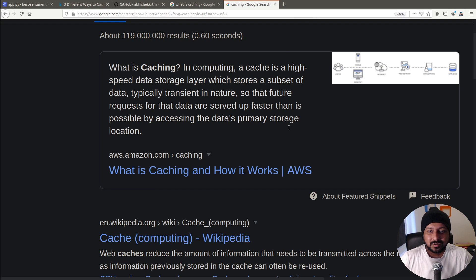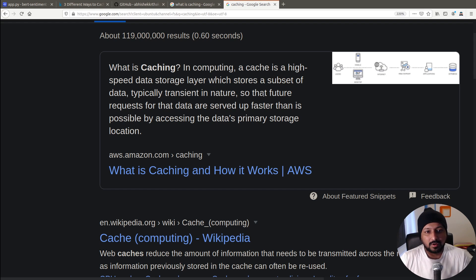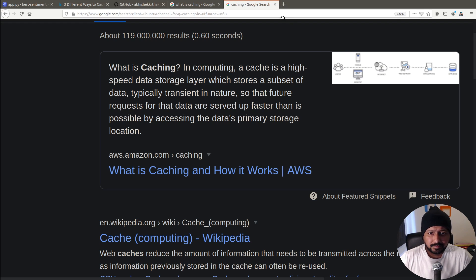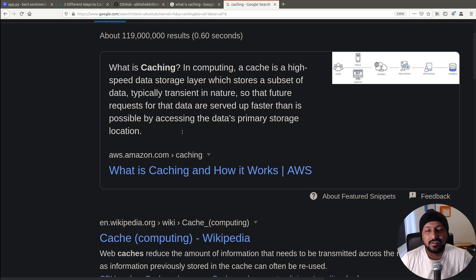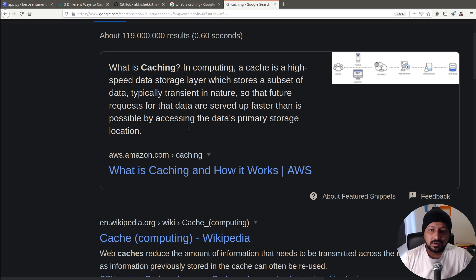To put it in very simple words, I would say caching is storing the processed results for a given function with its arguments. So if you call a function with the same arguments again, it does not need to re-process the data, and this reduces the response time when the function is called with arguments that have already been processed. There are many different ways to do caching in Python — I'm going to talk about three of my favorite ways.